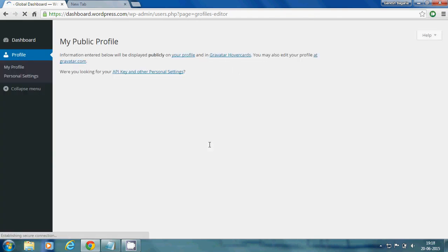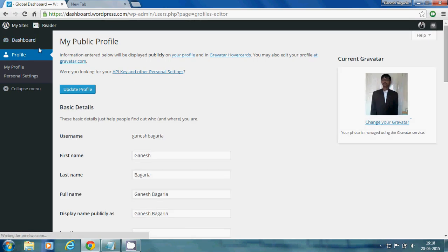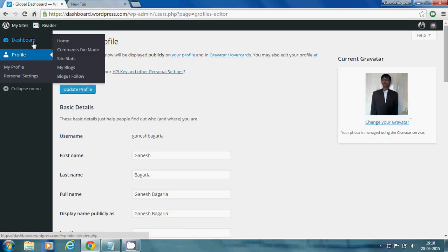Now you have to point your mouse pointer on the Dashboard option. There you see My Blogs option, click on it.